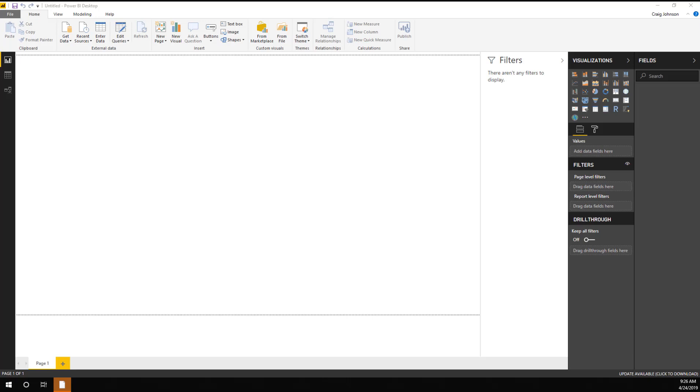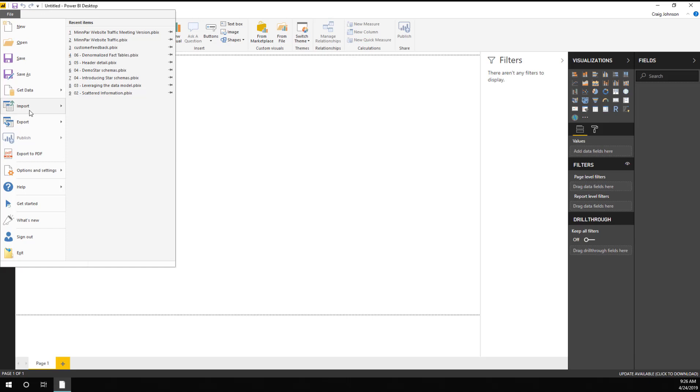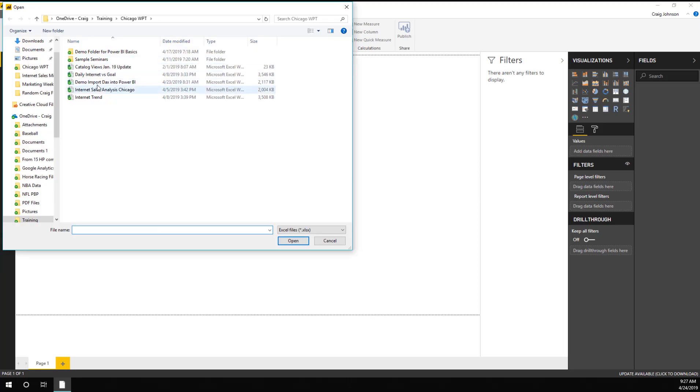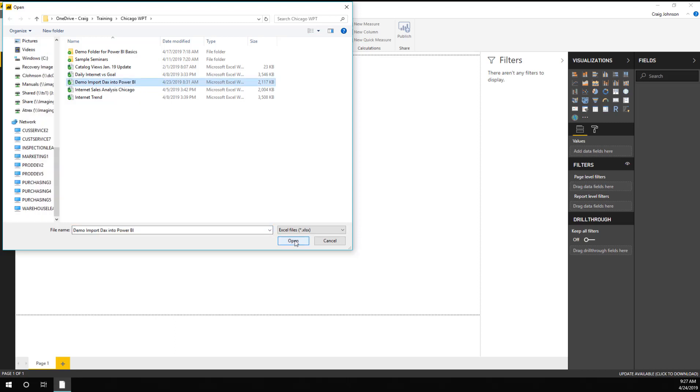How you do that is open up Power BI Desktop File, and there's a button called Import. You select Power Query, Power Pivot, Power View, and then you select the file. In this case, it's Demo Import DAX into Power BI. You hit Open.